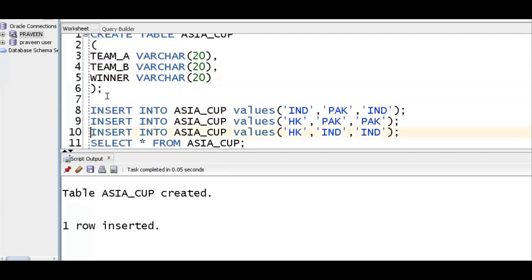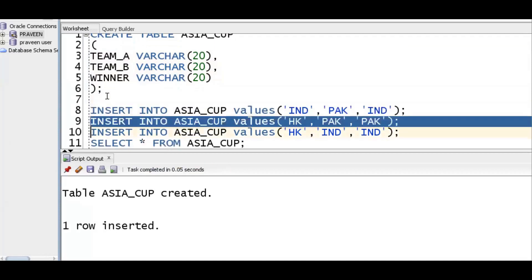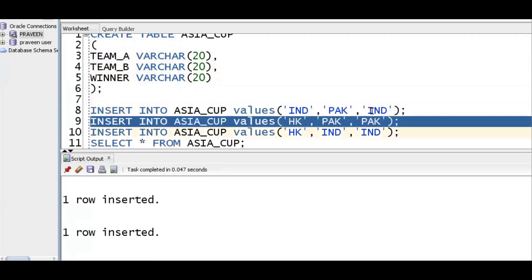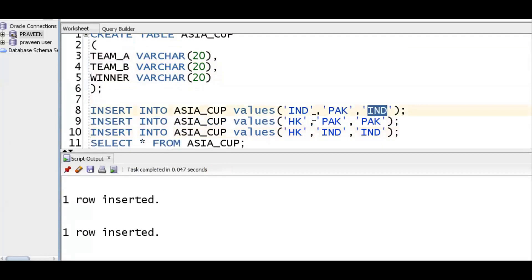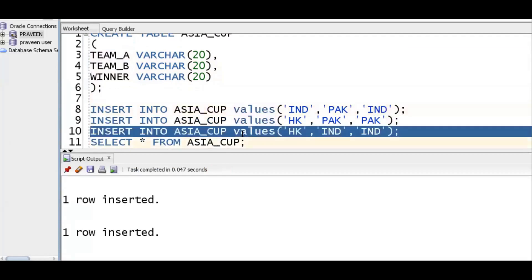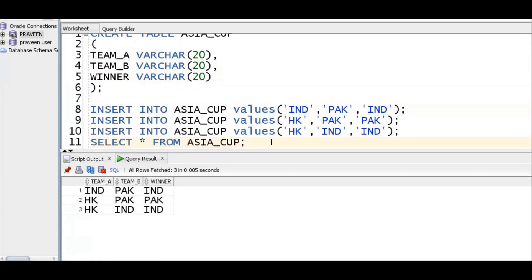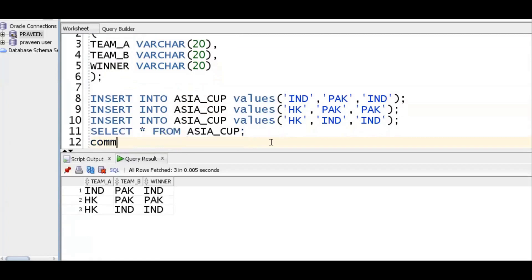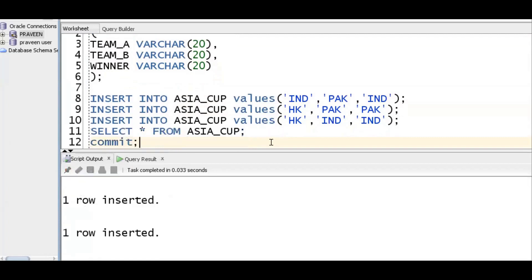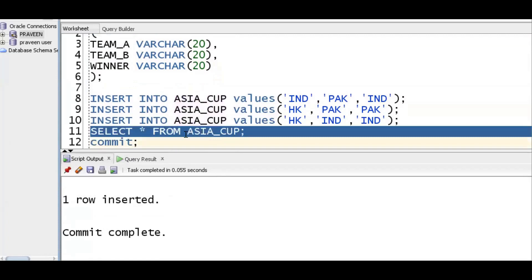I am trying to insert some records. India versus Pakistan, India is the winner. Now I see three records. I commit the transactions so the data will be stored permanently in the database.